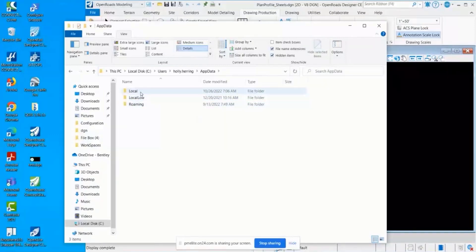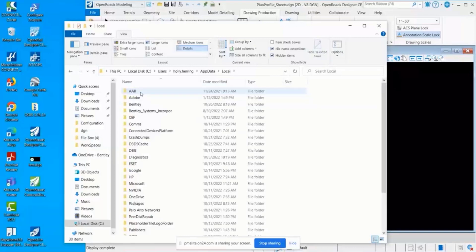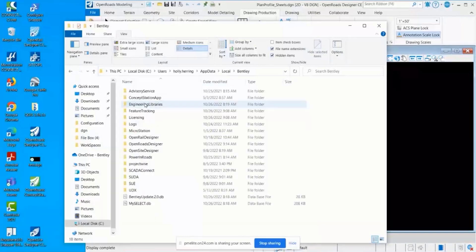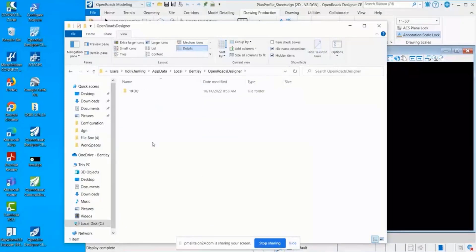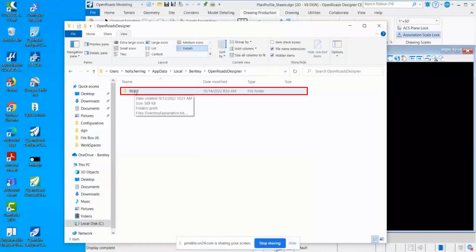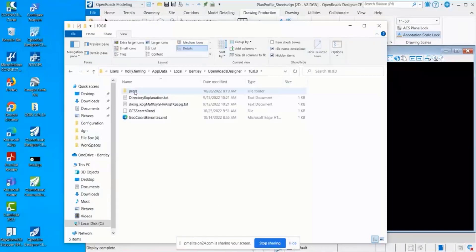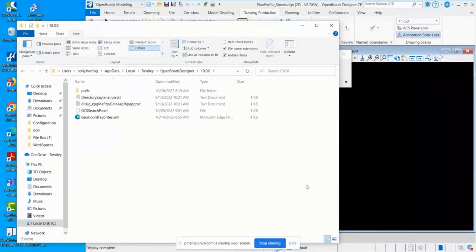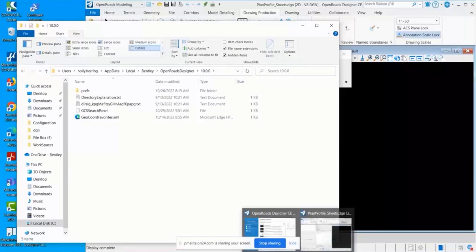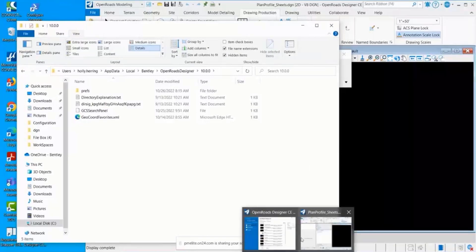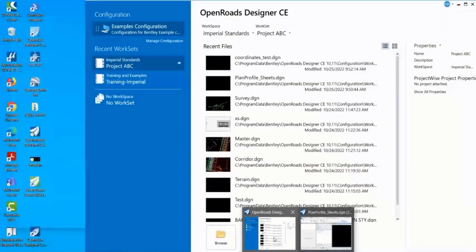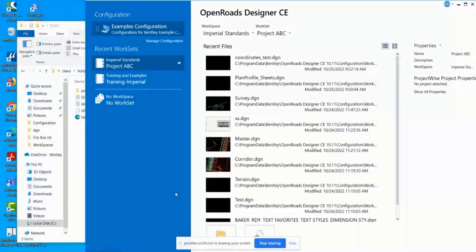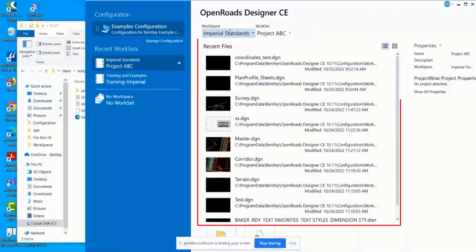We'll go into App Data, Local, Bentley, OpenRoads Designer 10.0.0. This is going to contain anything on how OpenRoads Designer looks for you personally. For example, right here it's going to contain all of the recent files that you opened.